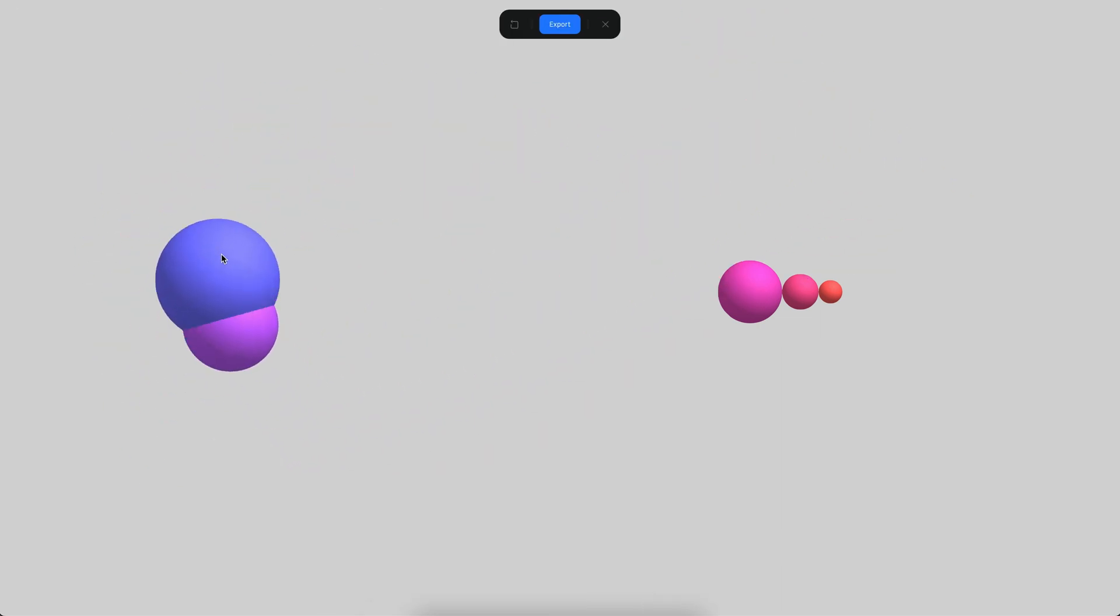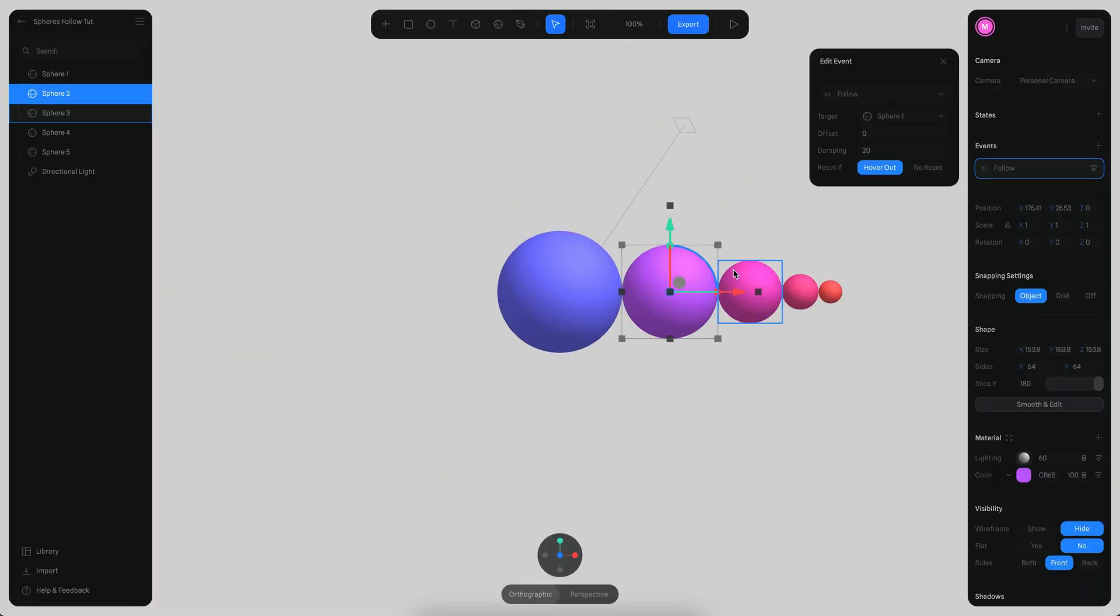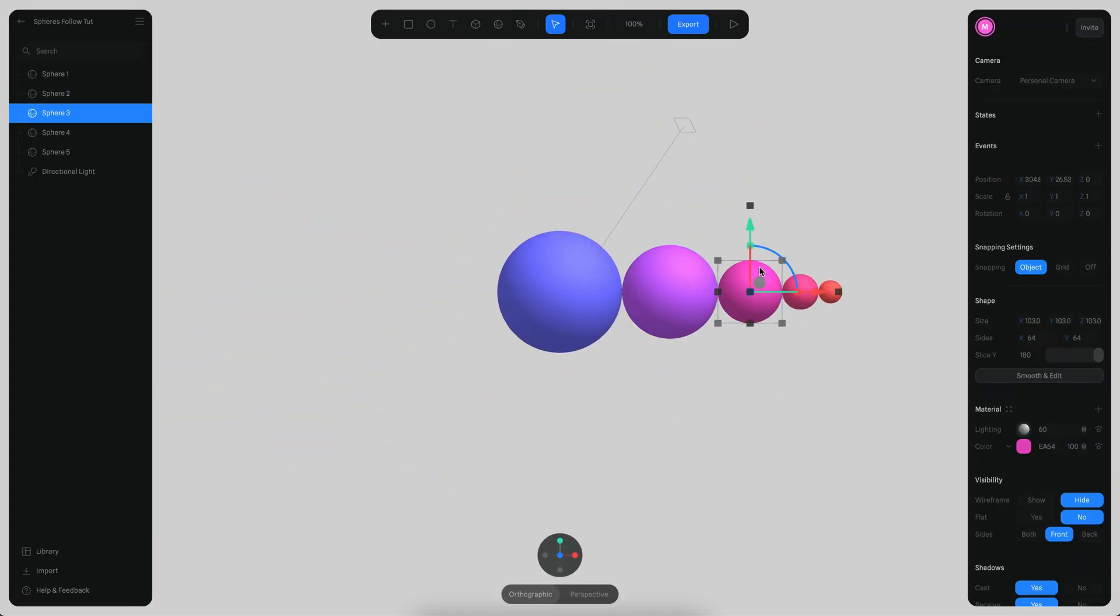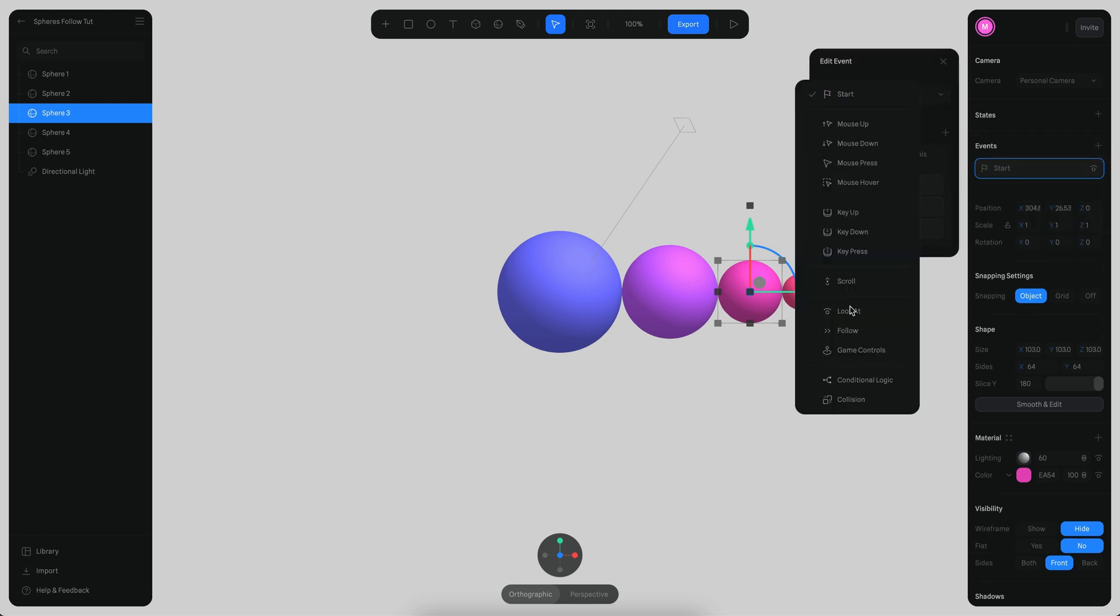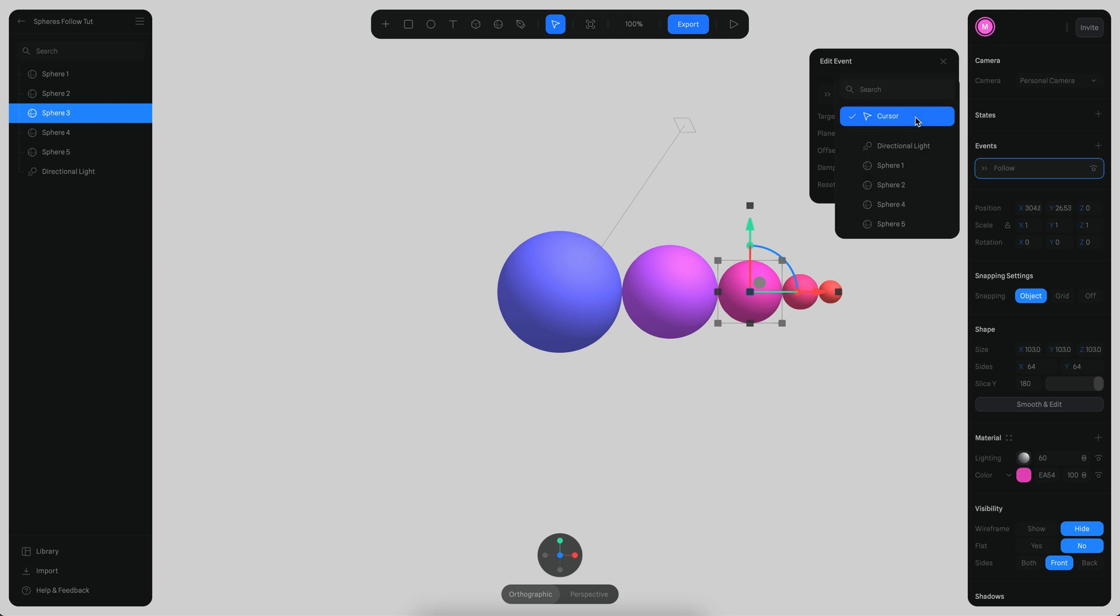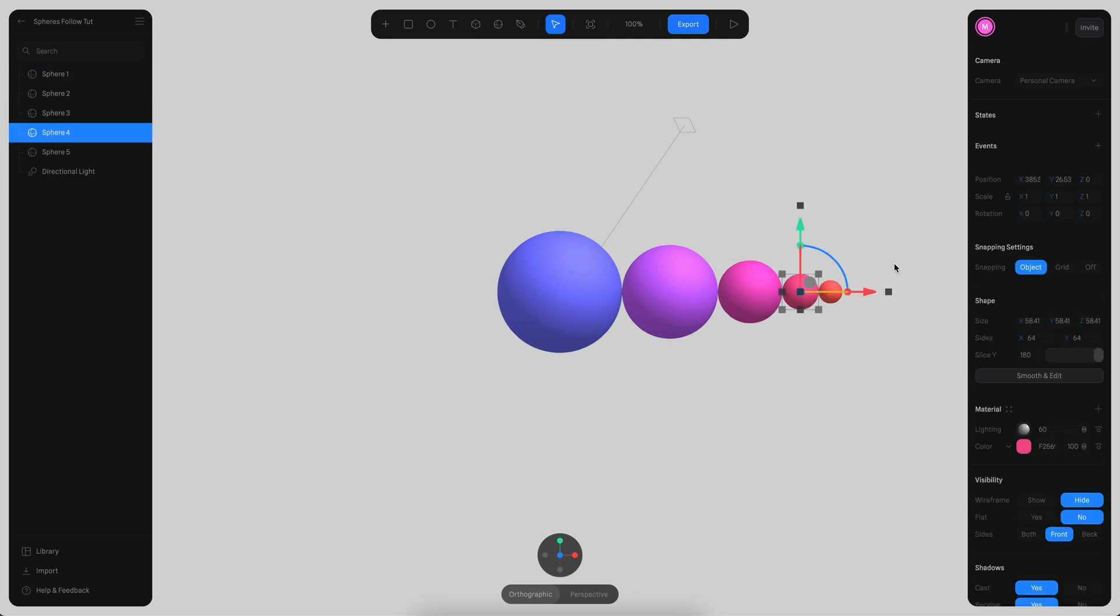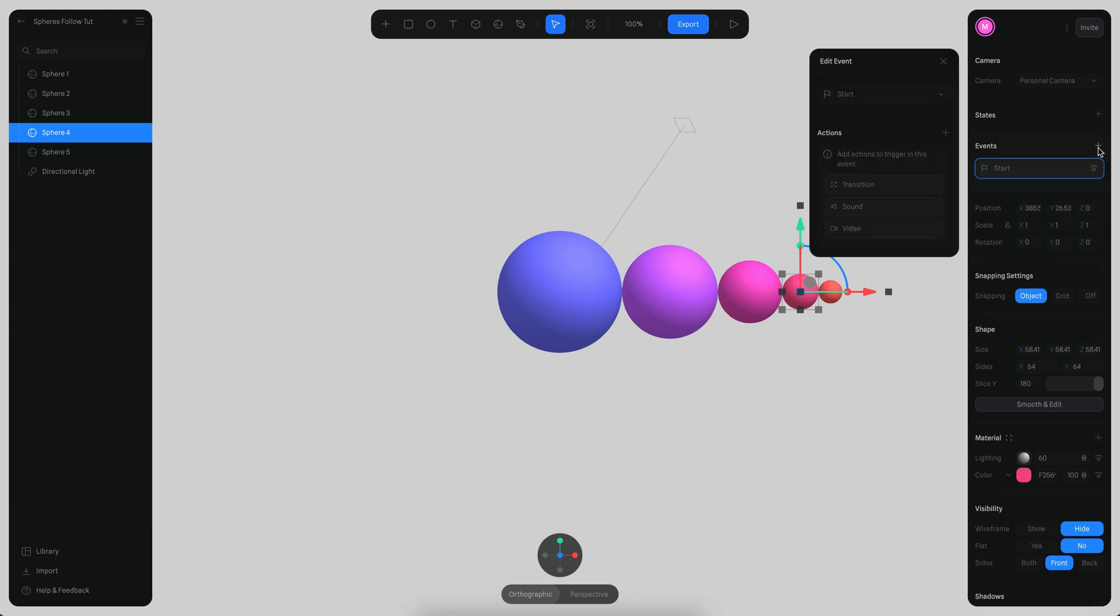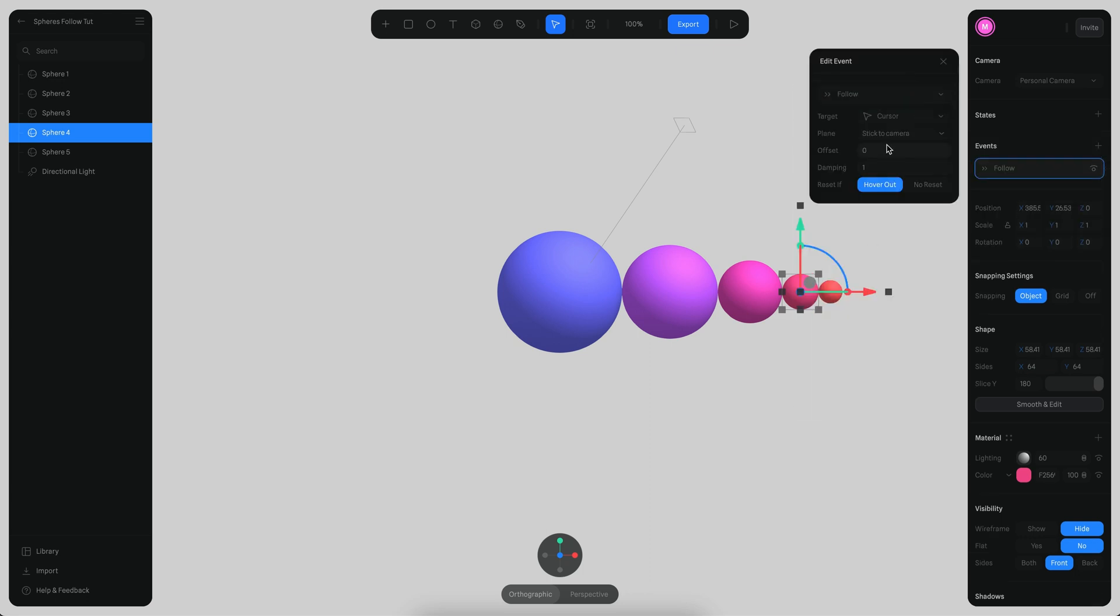Let's do the same with the next sphere. This is going to be follow and it's going to be sphere 2 and damping is going to be 20. Then the same with this one here, follow, it's going to be 20 and this is going to be sphere 3.